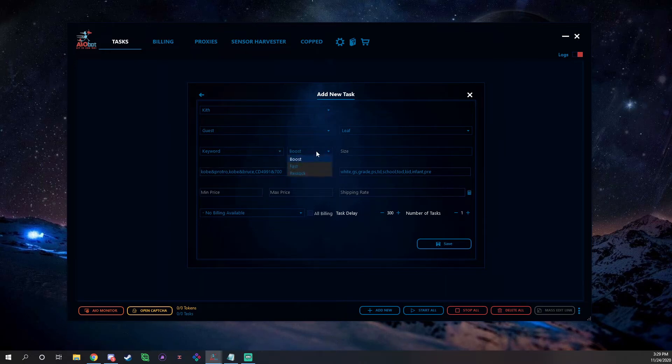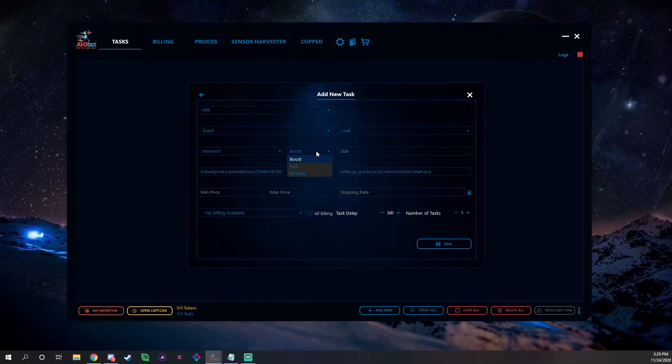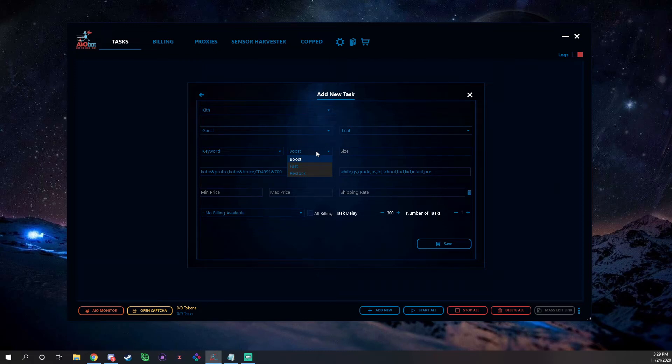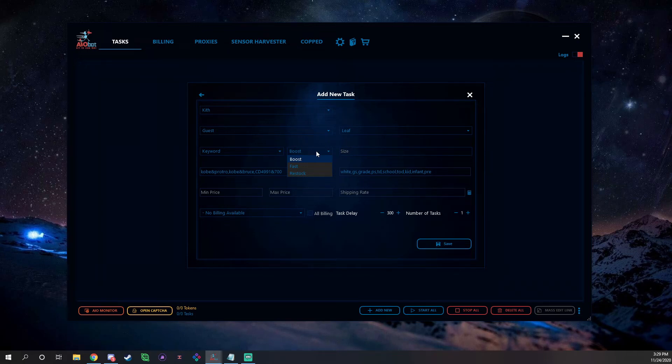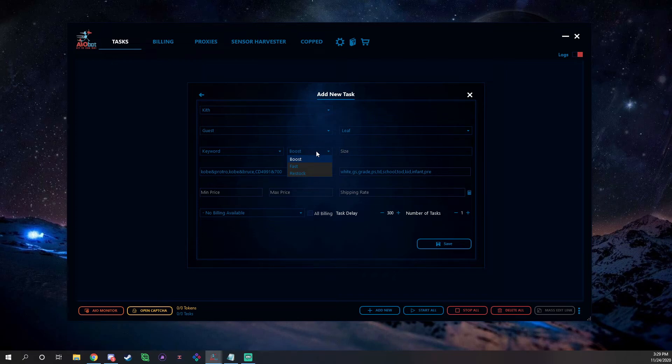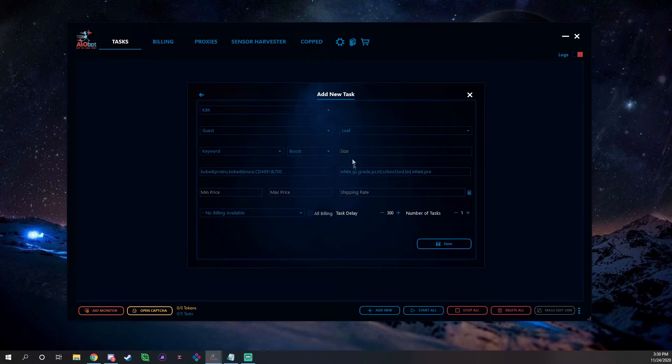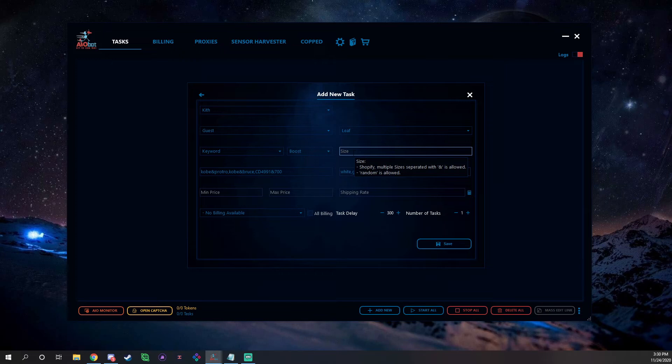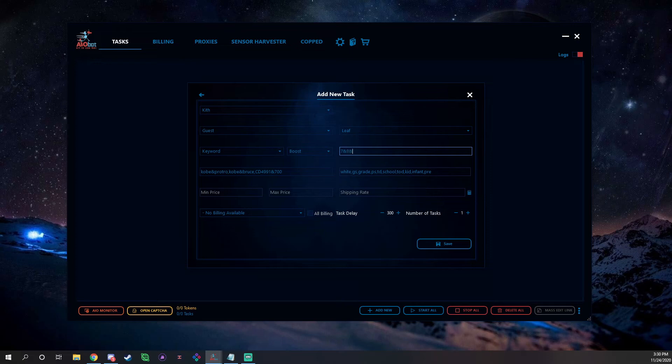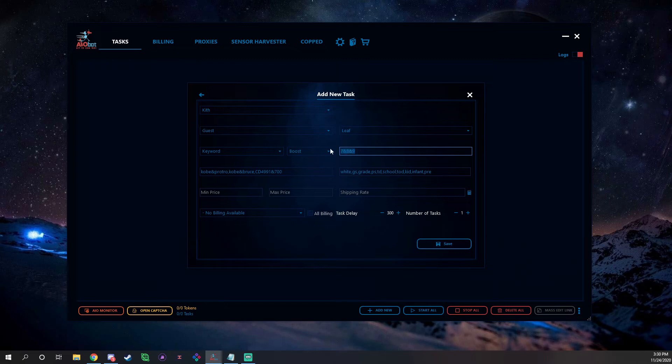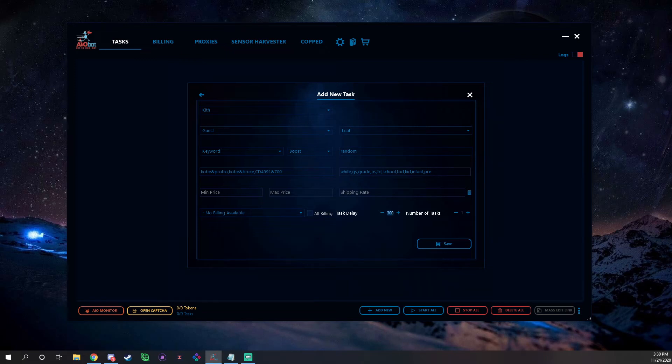Minimum price you can put in. And then for modes obviously we have Boost, Fast, and Restock. You're going to want to run Boost for most Shopify sites since there's bot protection. Restock you should only be running obviously on restocks, and Fast mode should be run on sites without bot protection and that they don't have any protection at all. Most of the time on restocks places will drop without bot protection, so you could run Fast or Restock usually, but I would just stick with Restock because they have a mode for it. Then sizes you can put in your size in here. If you hover over it, it'll tell you CSS size, Shopify, multiple sizes allowed, separated with an ampersand is allowed, random is allowed. So it'd be like 7&8&9, that would go for 7, 8, and 9. Or if you want to just run straight random, just put random in there. Select the billing, put your delay. Delay I would usually keep it around 3000-ish for Shopify, and then you save it.